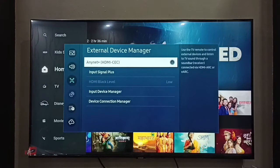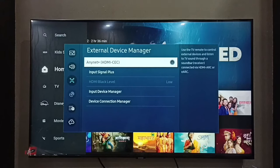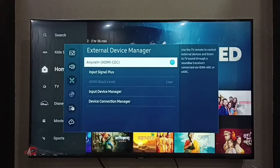Here we can see Anynet+ HDMI CEC. We have to enable this option — press the OK button on the remote and enable it. If you want to enable HDMI ARC or eARC, you have to enable this option.